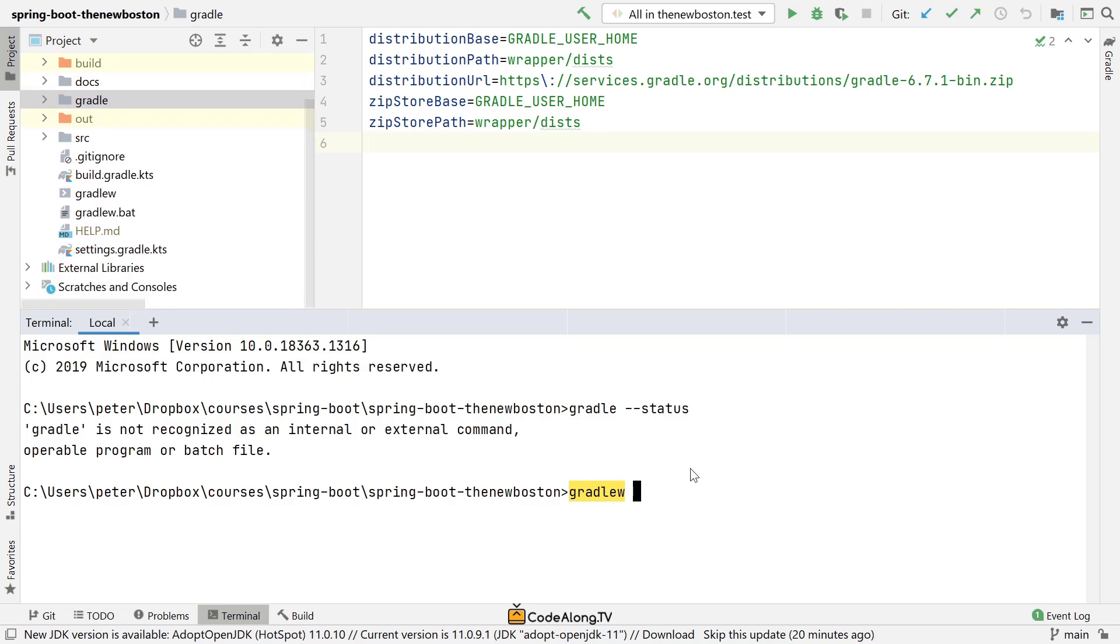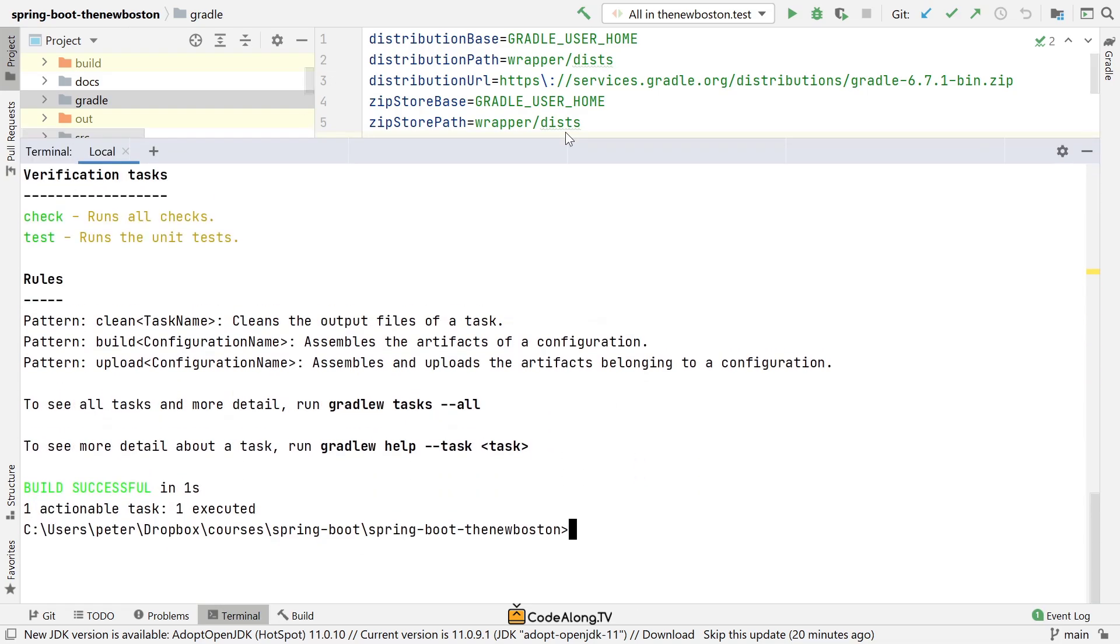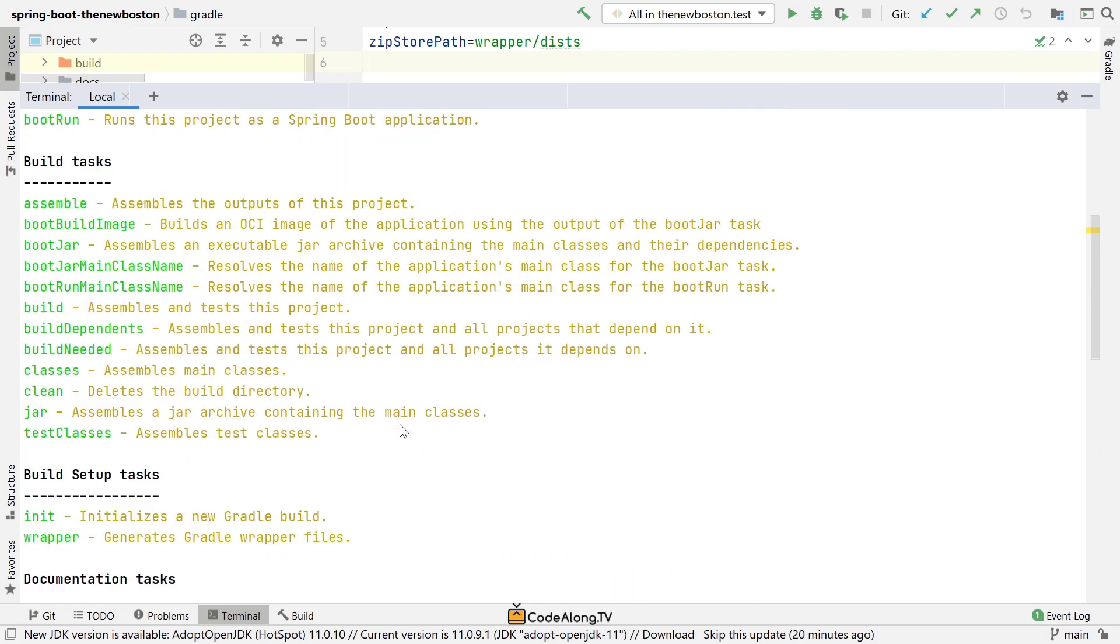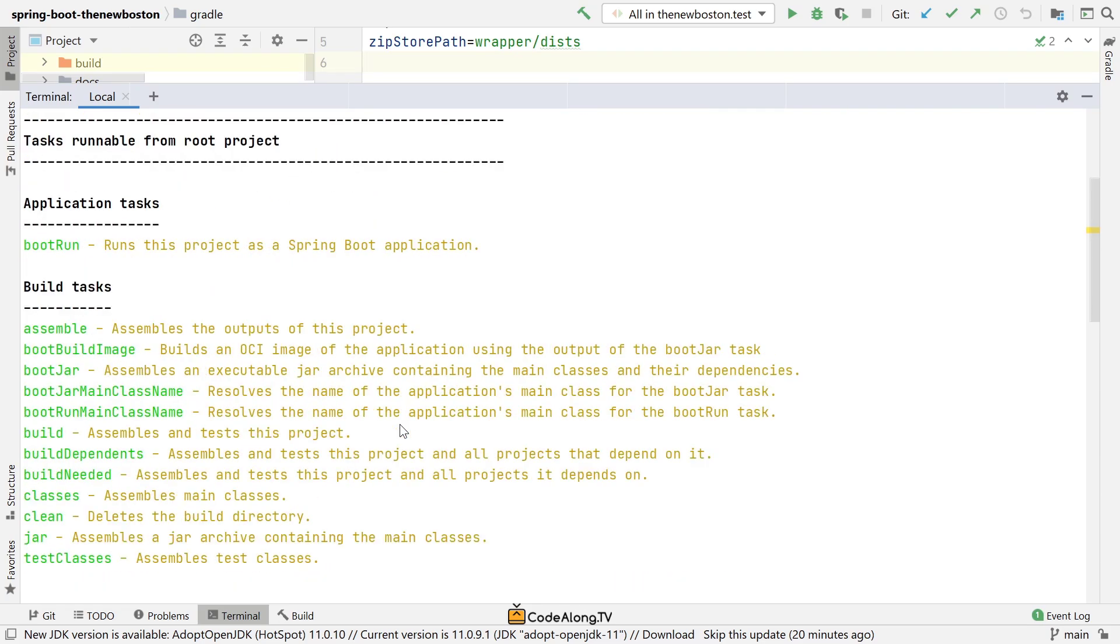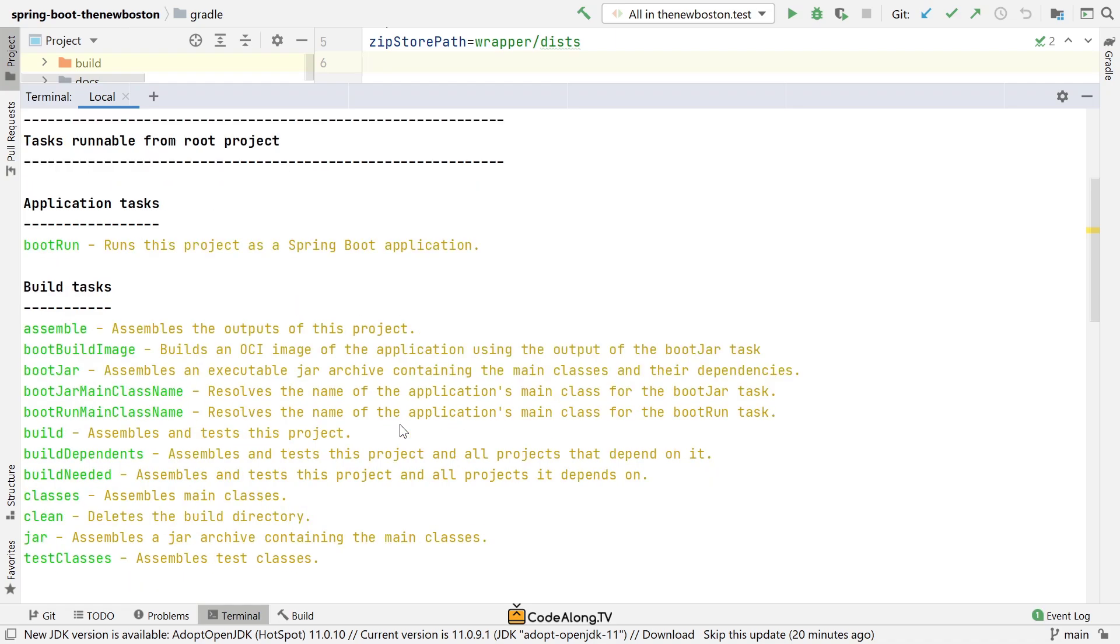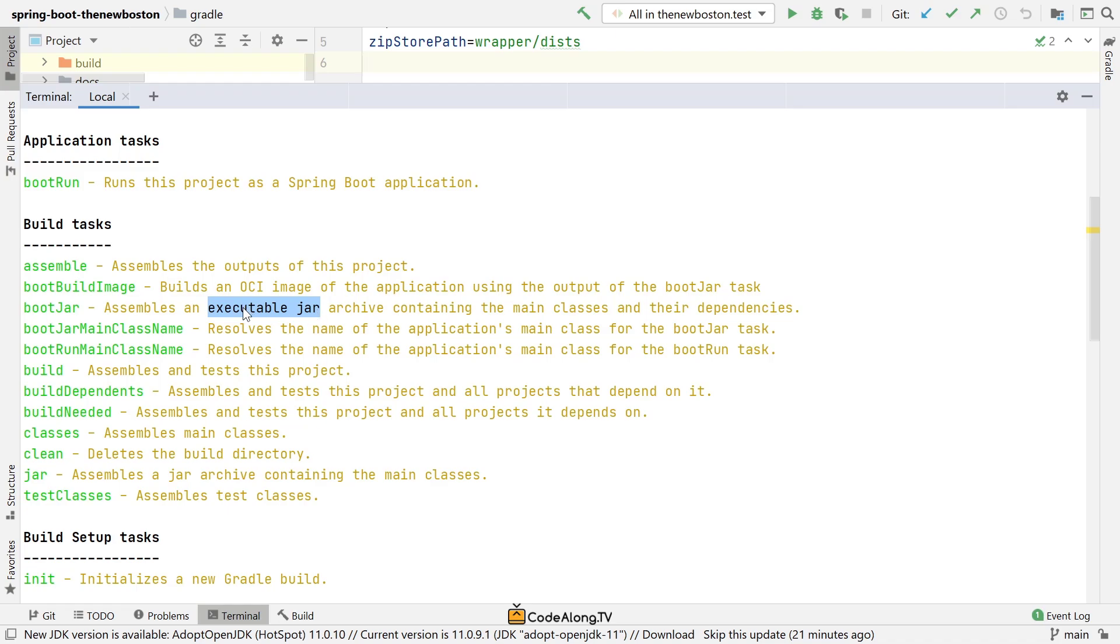Let's get started by running Gradle W tasks. This will just print all the tasks that are available for this project right now. You can see from the top here, it starts with boot run, which allows you to run your project as a Spring Boot application. We're also going to take a look at the clean tasks and the build tasks. Another interesting task here is boot jar, which allows you to assemble your Spring Boot application into an executable jar.